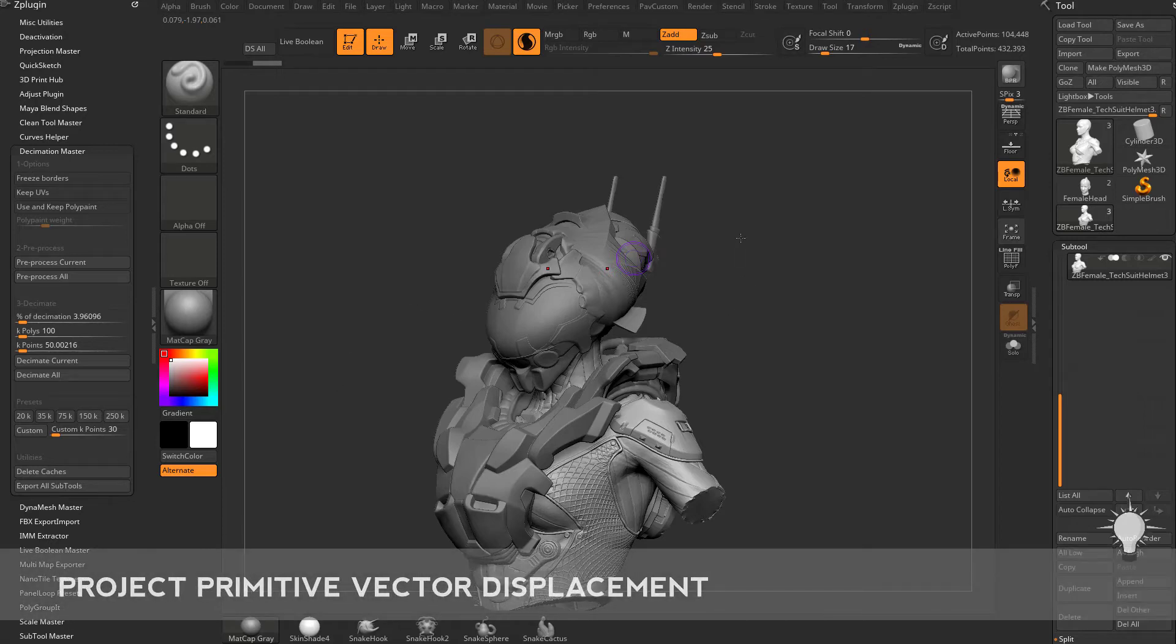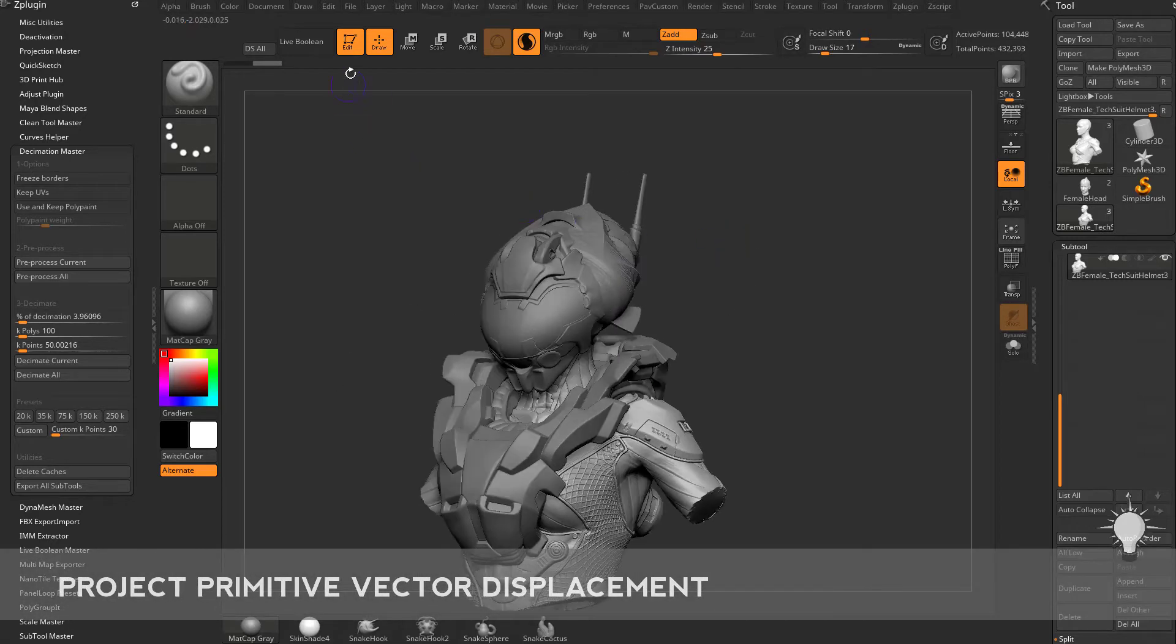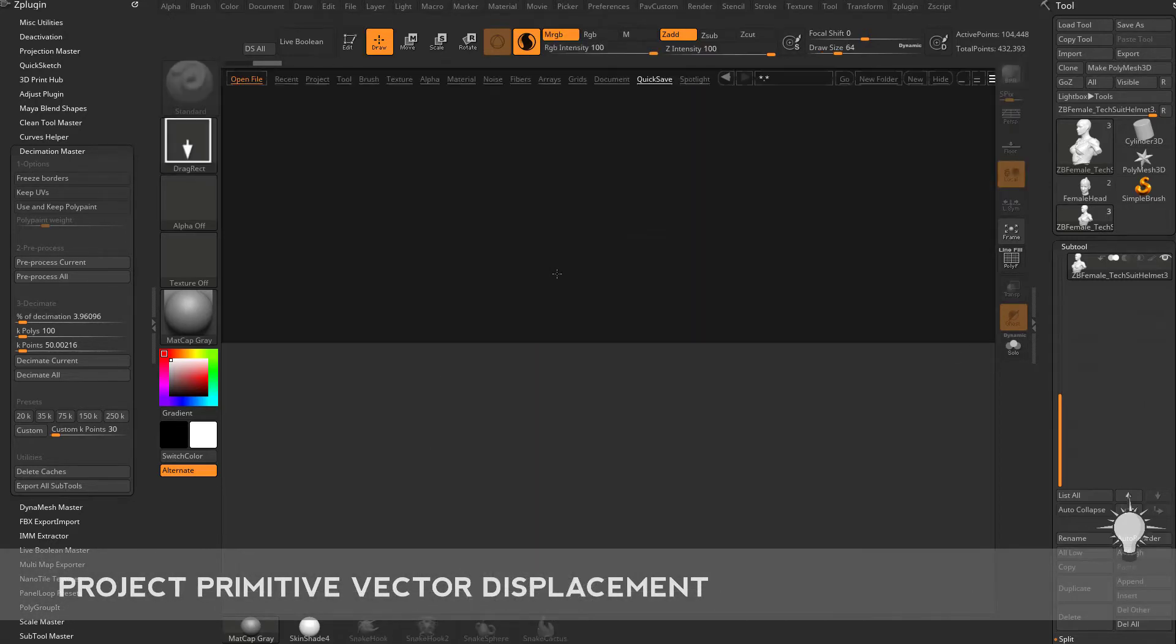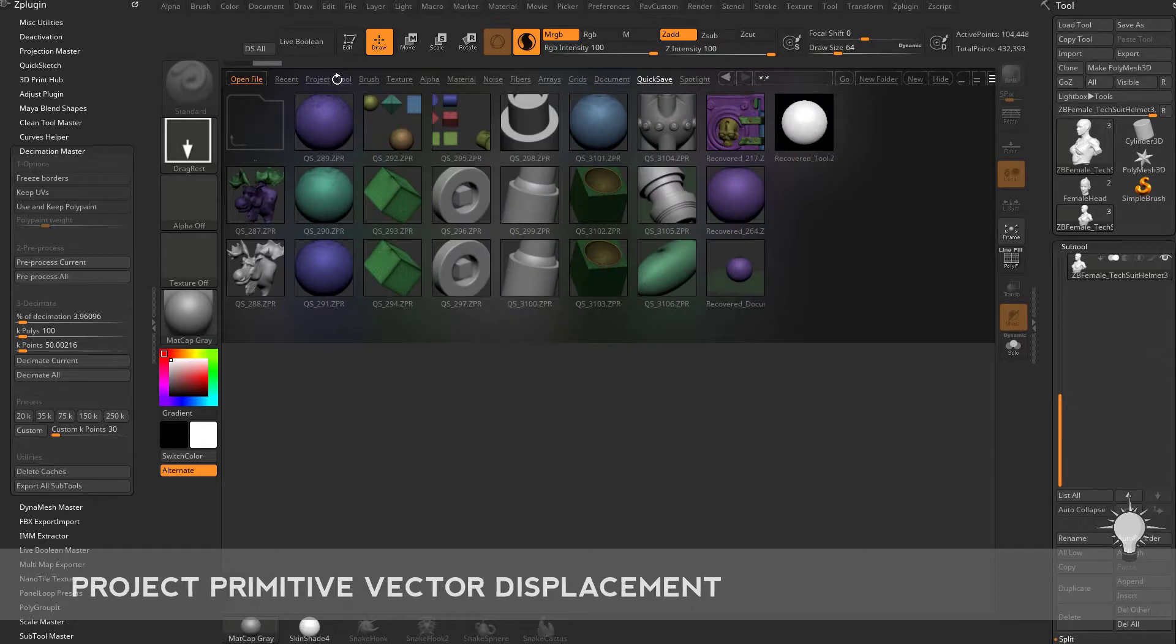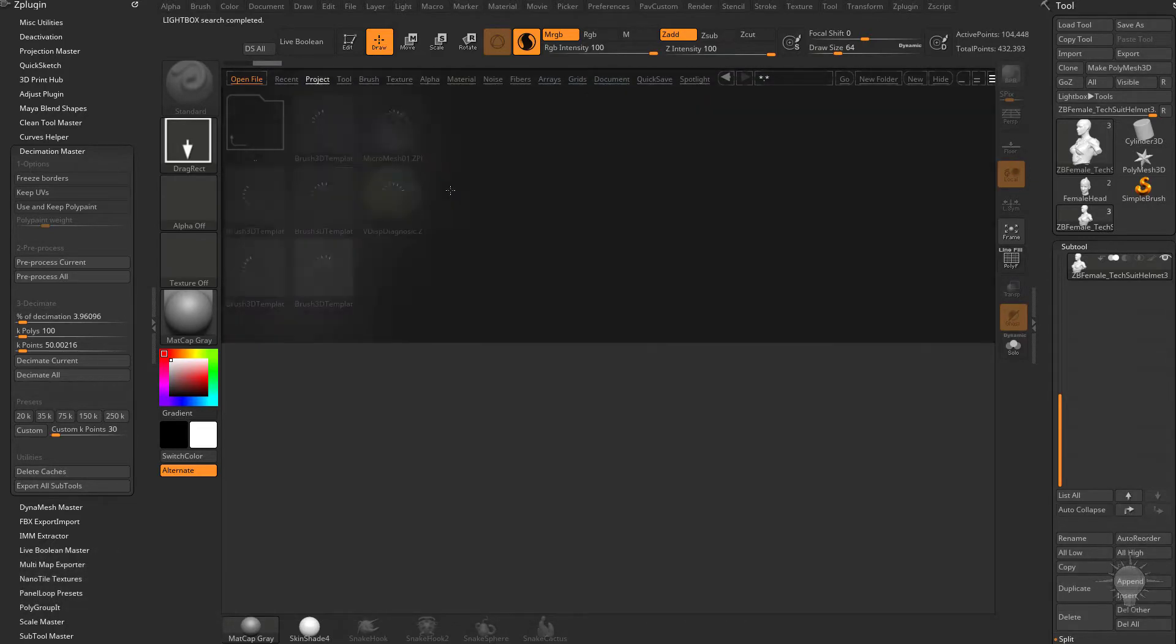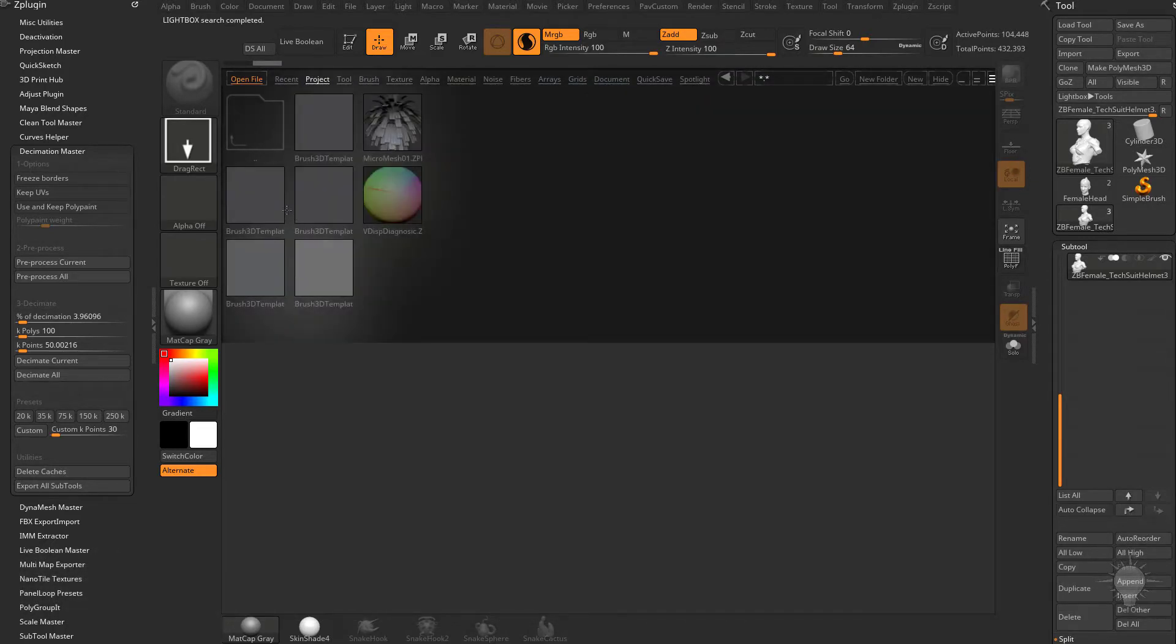One more use case for Project Primitive. We'll hit the comma key and go to project, miscellaneous, and we have this brush 3D template.